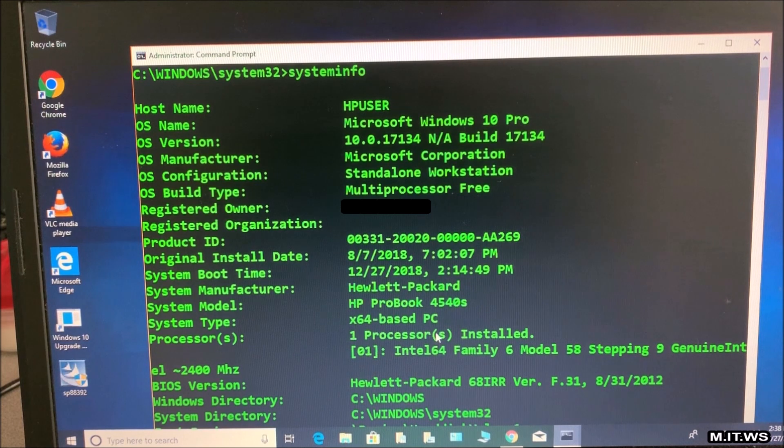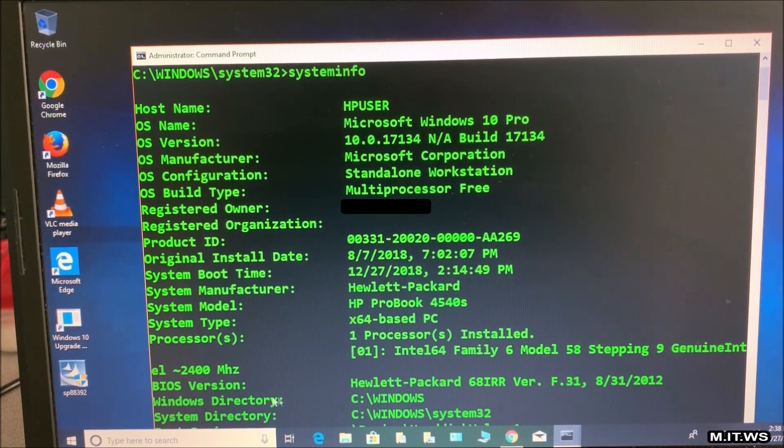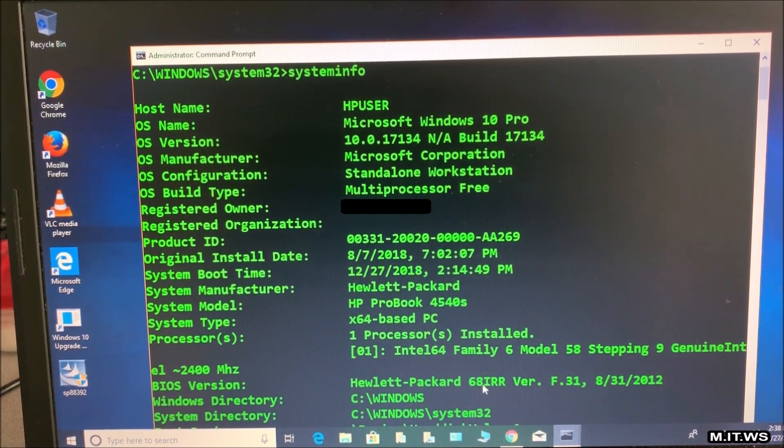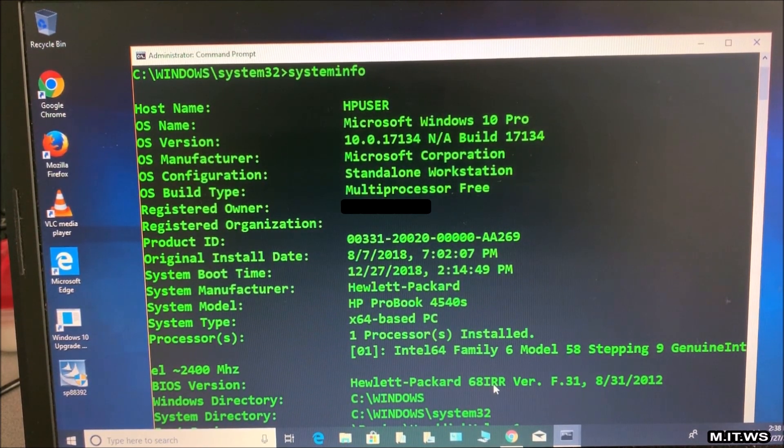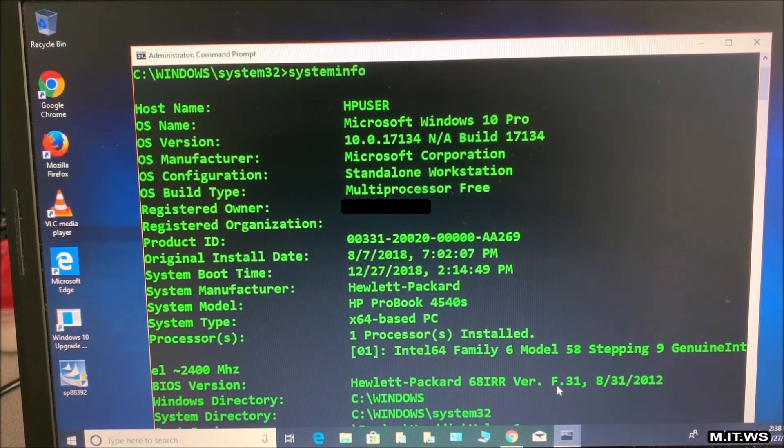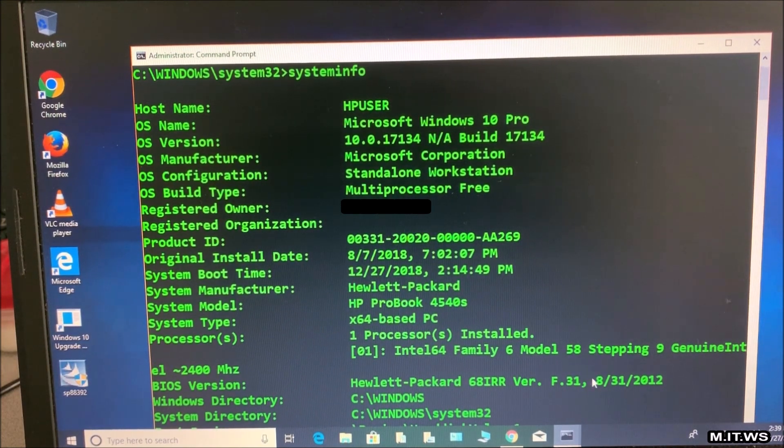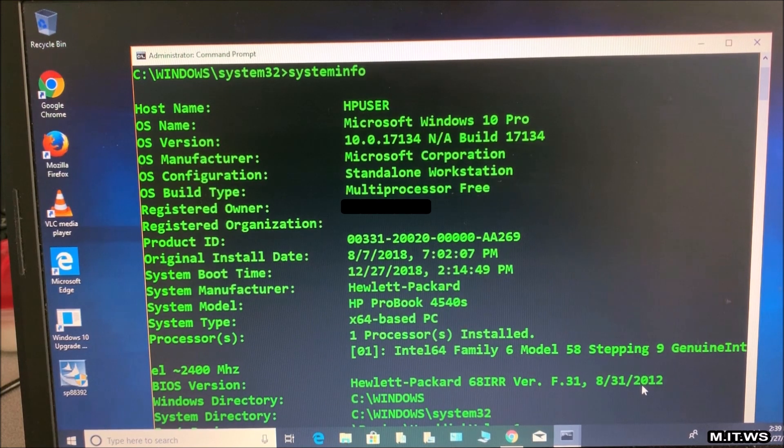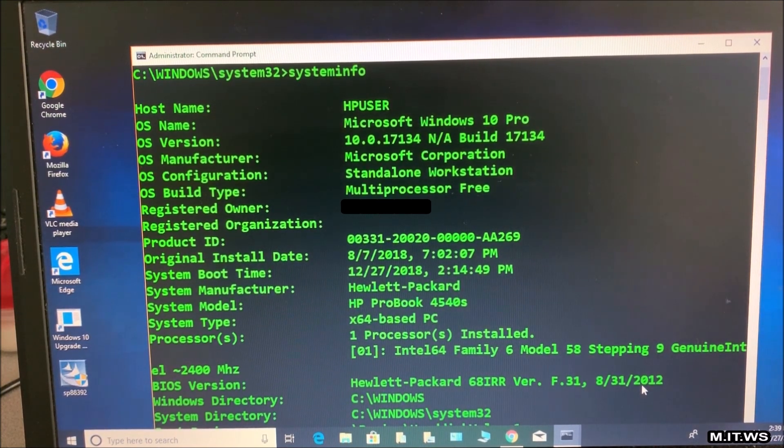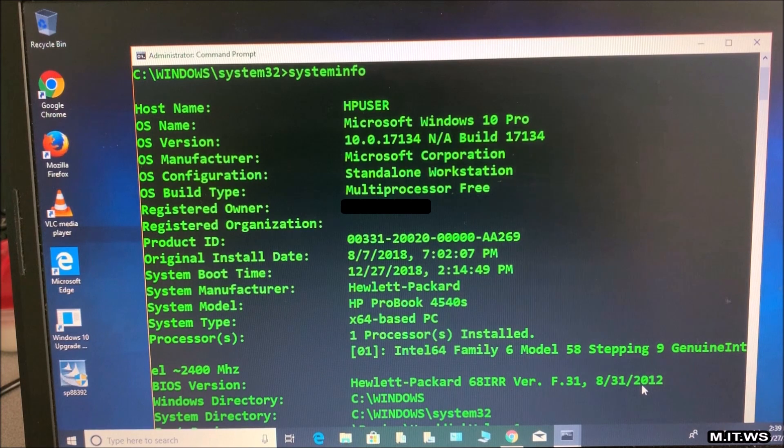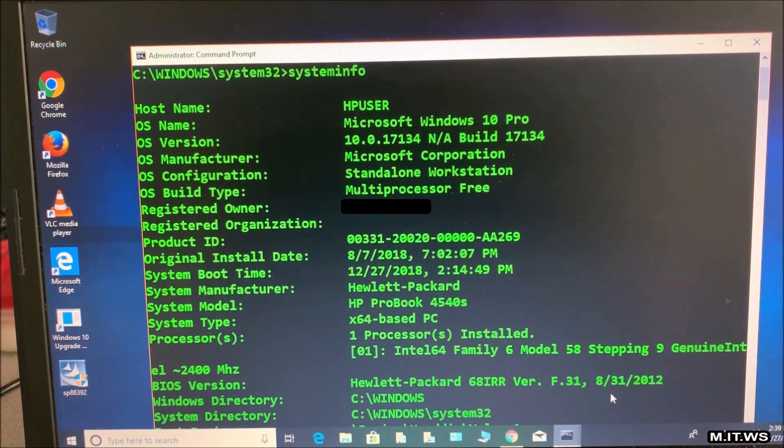The most important part here is the BIOS version which is a Hewlett-Packard 6.0 IRR version F.31. That came out in 2012. So it was a long time ago. Don't forget F.31. We are going to upgrade the BIOS.